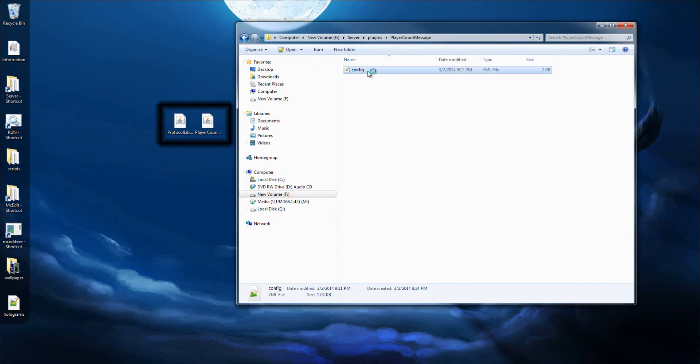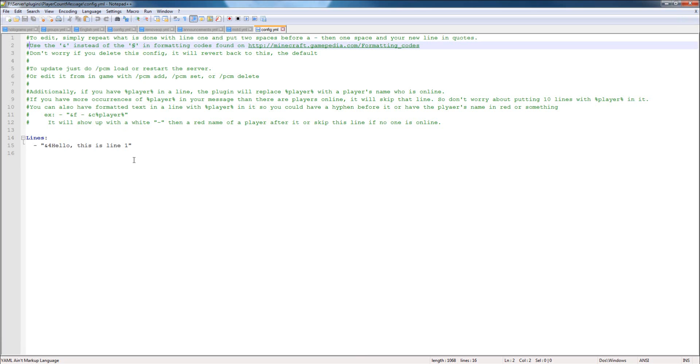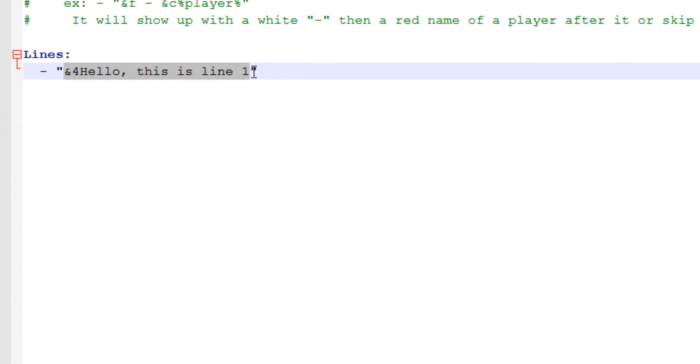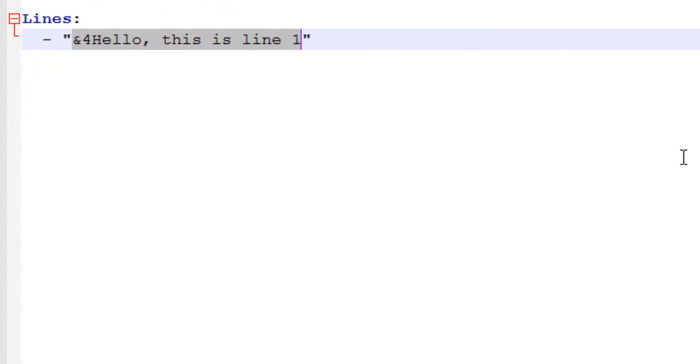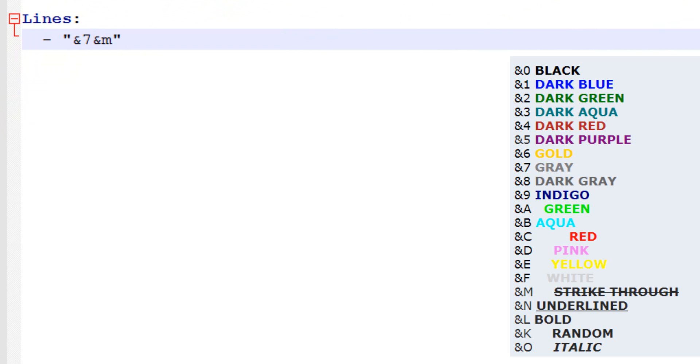So open up the config file, and you'll see hello, this is line 1, and it's going to be in red. So you can edit this to be whatever you want. So I'm going to do &7, which is gray, &M, which is strikethrough. I'll put up all the color codes on screen right now in case you don't know them.